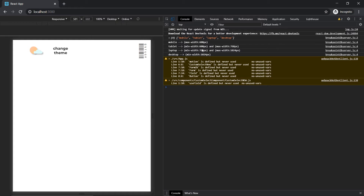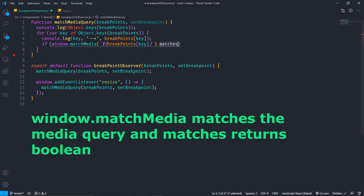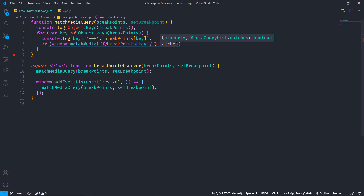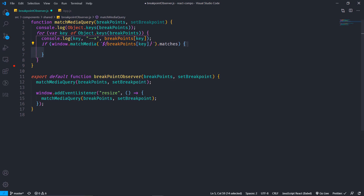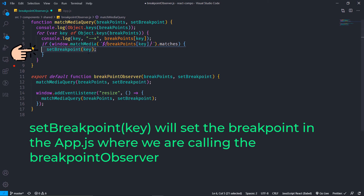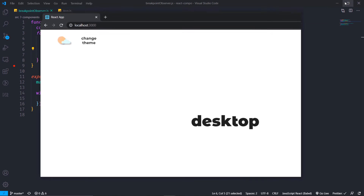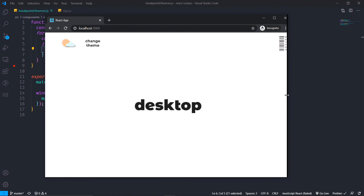Now comes the main part where window.matchMedia matches the media query — dot matches returns a boolean. I am passing the media query as the value of the key, and window.matchMedia is a built-in JavaScript function that matches the media query and returns true or false. If it is true, we set the breakpoint in app.js to the corresponding key — if it matches mobile, the breakpoint is set to mobile; if it matches laptop, it is set to laptop; same for desktop and tablet.